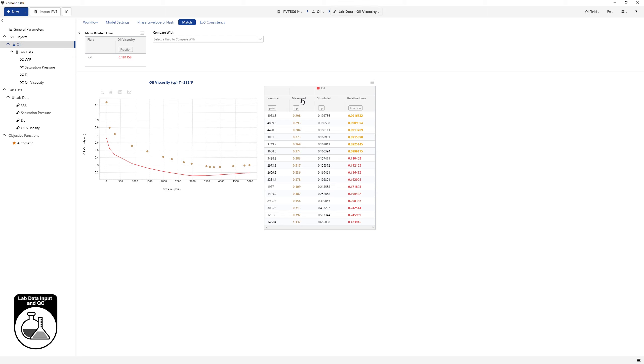Select lab data oil viscosity from the breadcrumbs trail at the top to compare the simulated and measured lab data. The simulated data show significant deviation from the measured lab data. Go through a series of regressions to improve the match.